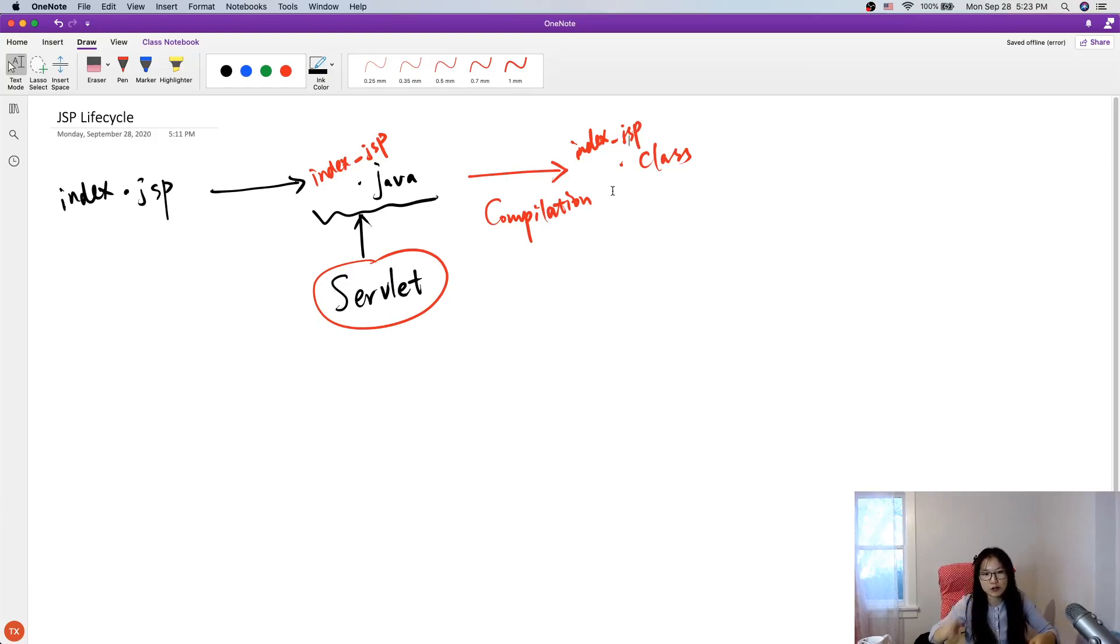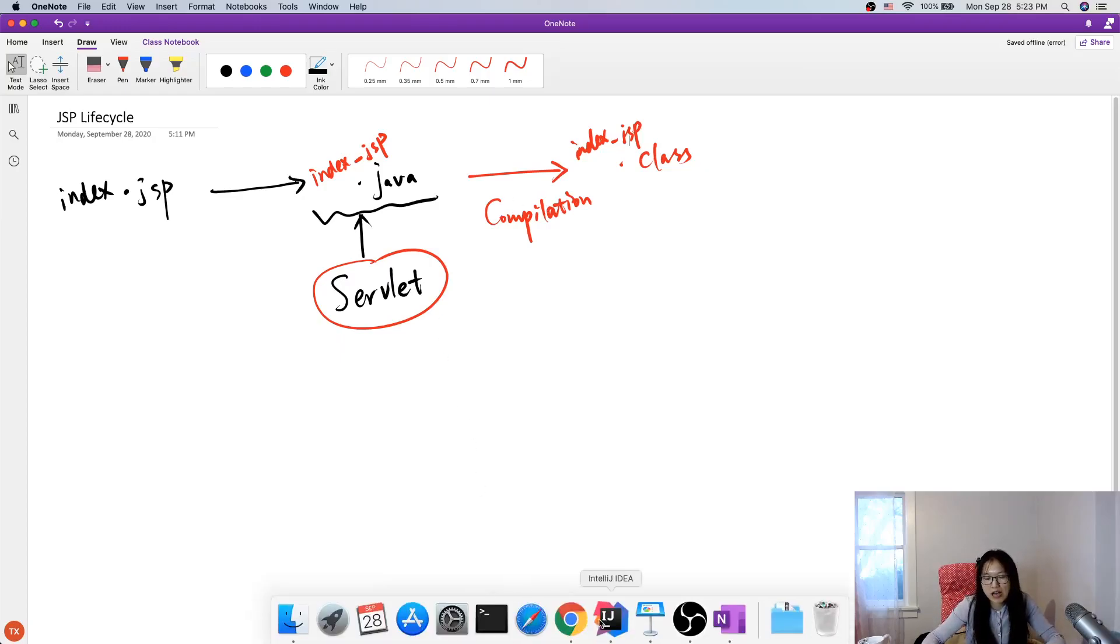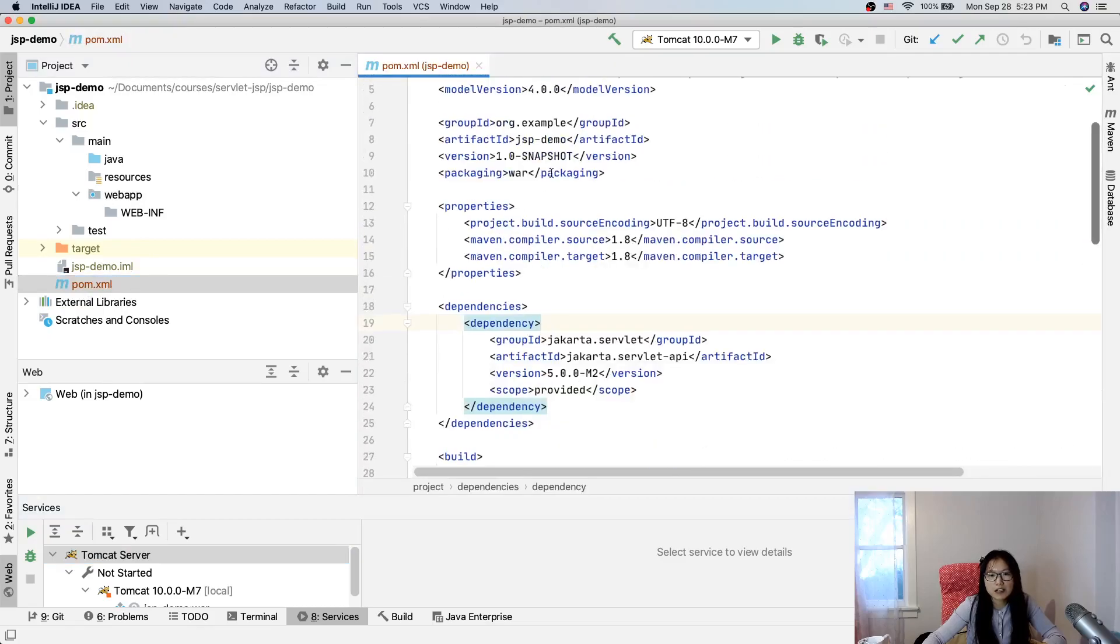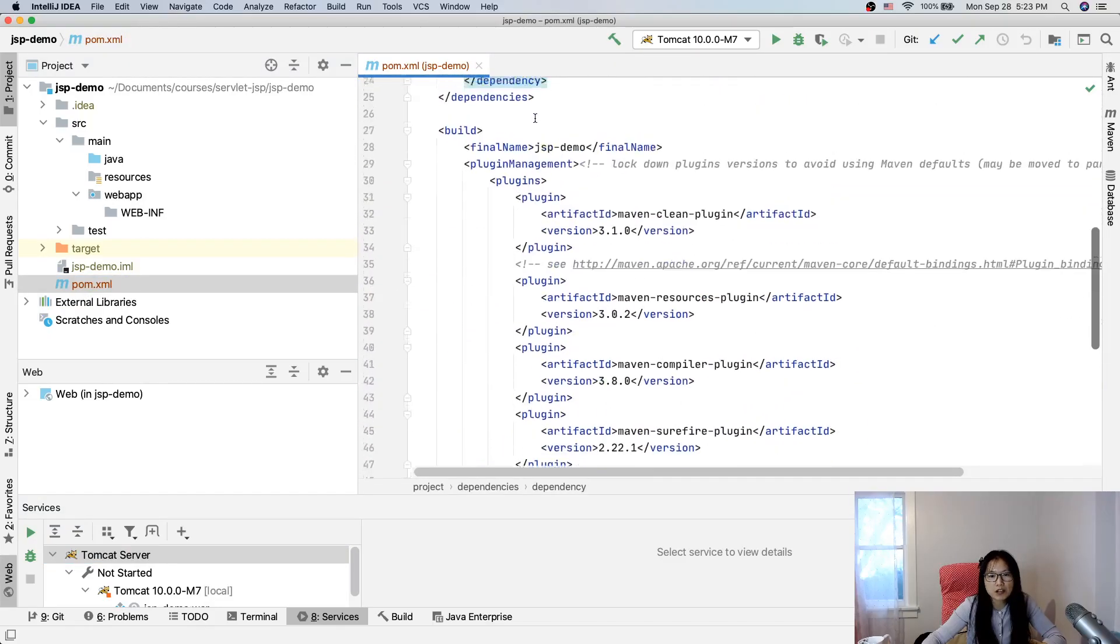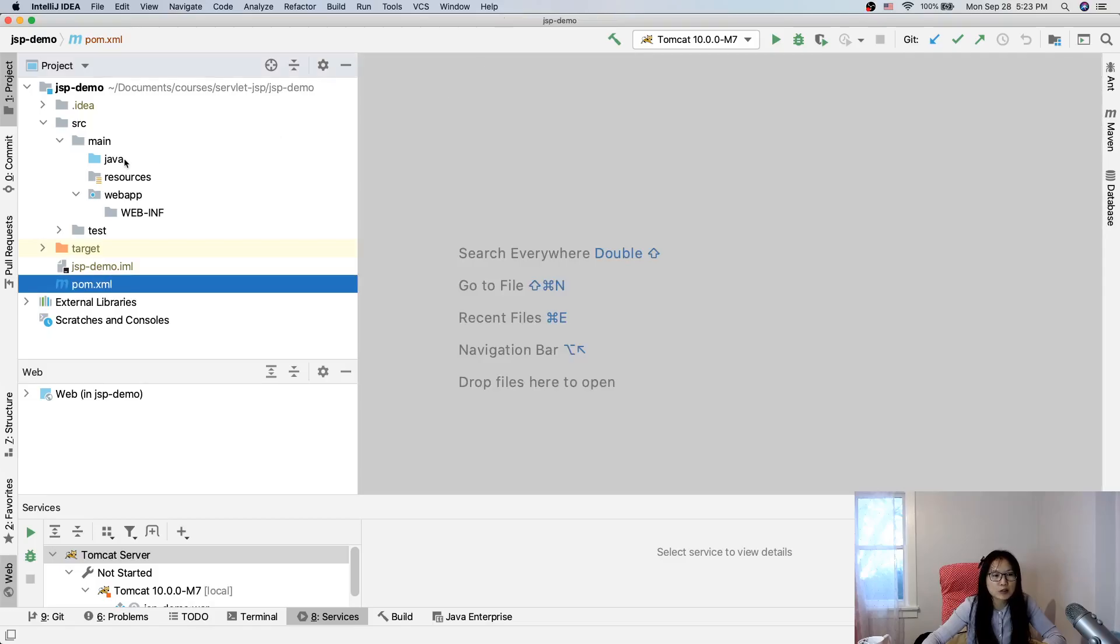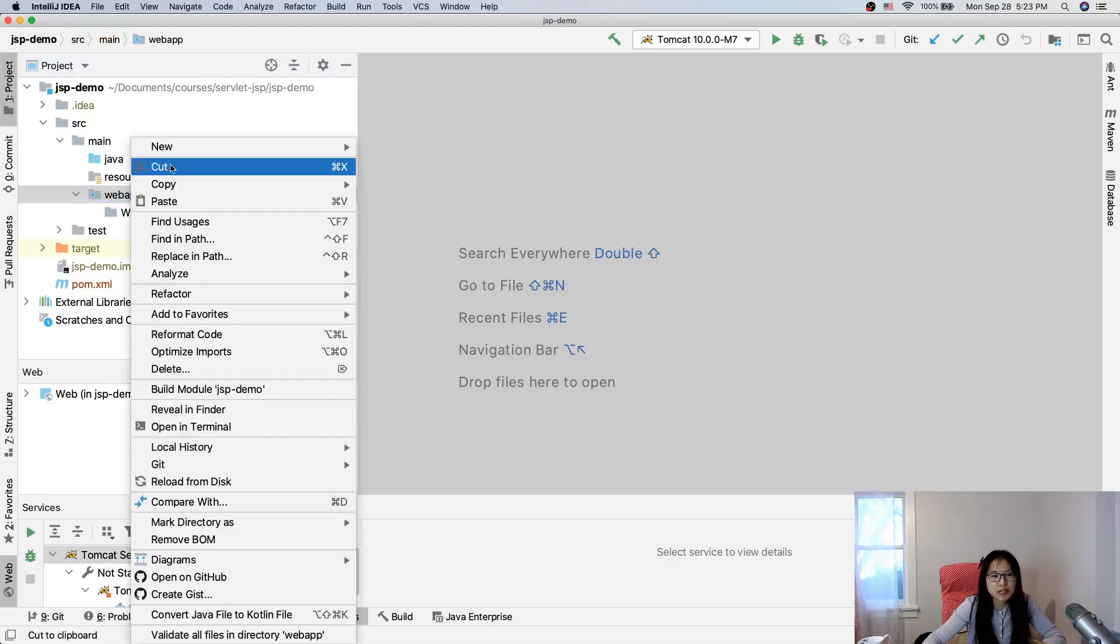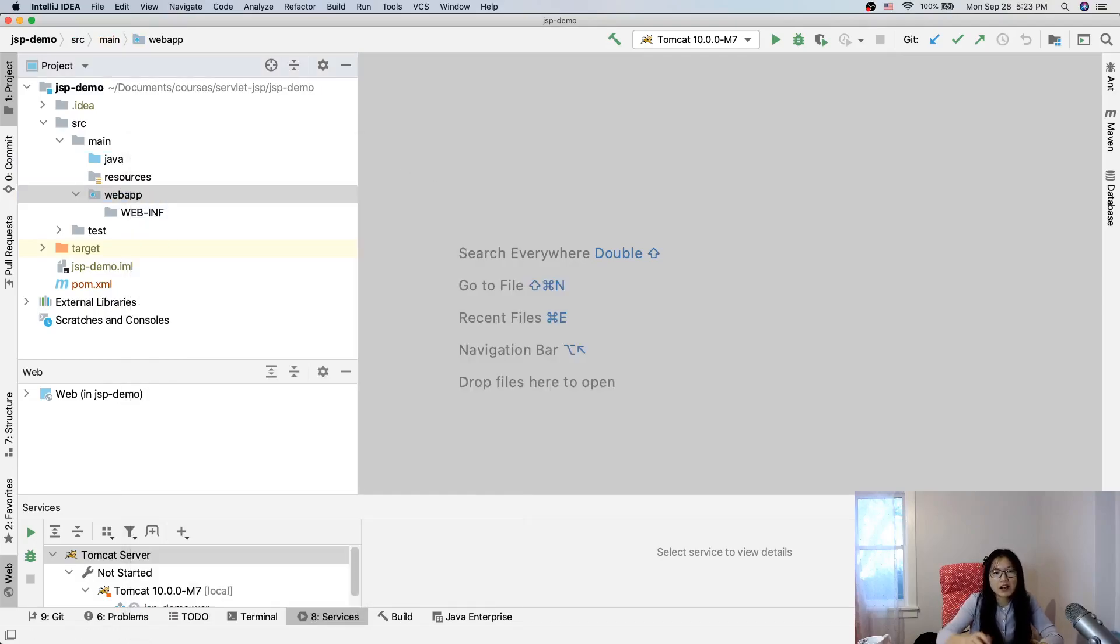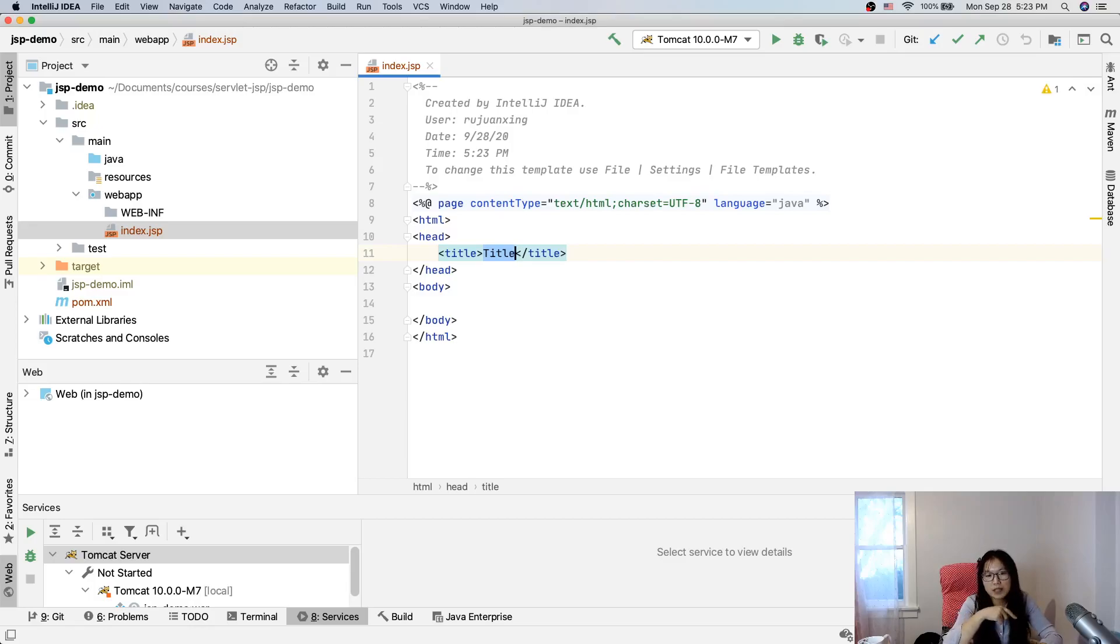Now, let me show you what's gonna look like for this servlet. Let's go to our IDE. Here, I have a JSP demo. And in this demo, I just configured the POM. Other part is the same. I don't have any servlet yet.